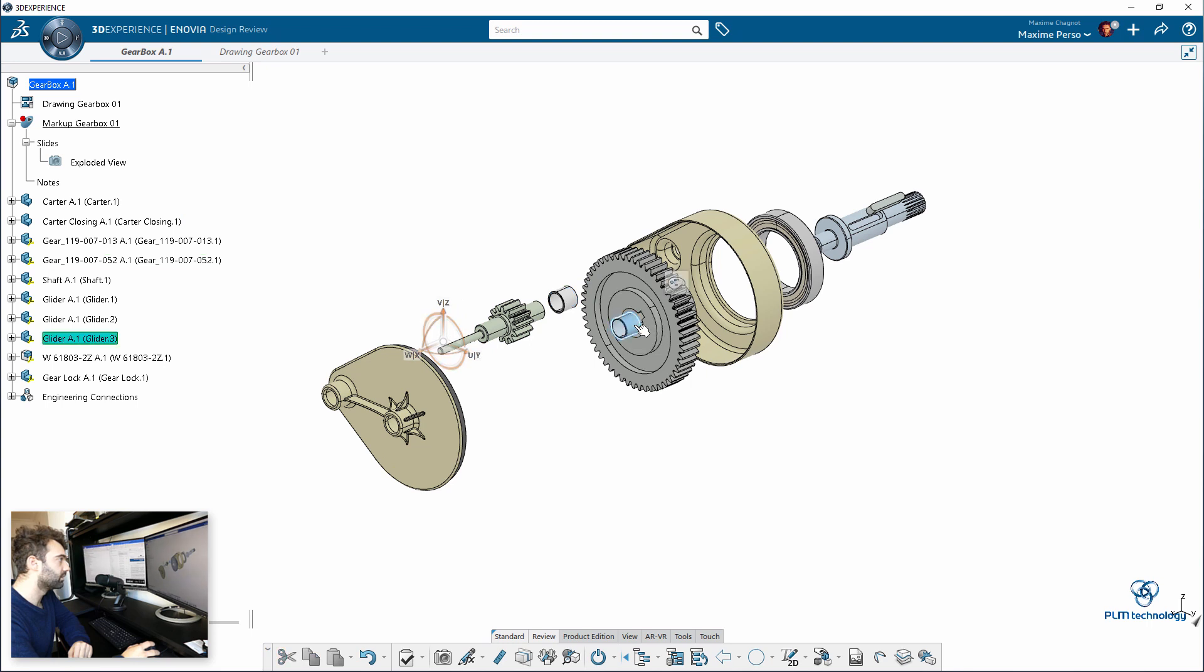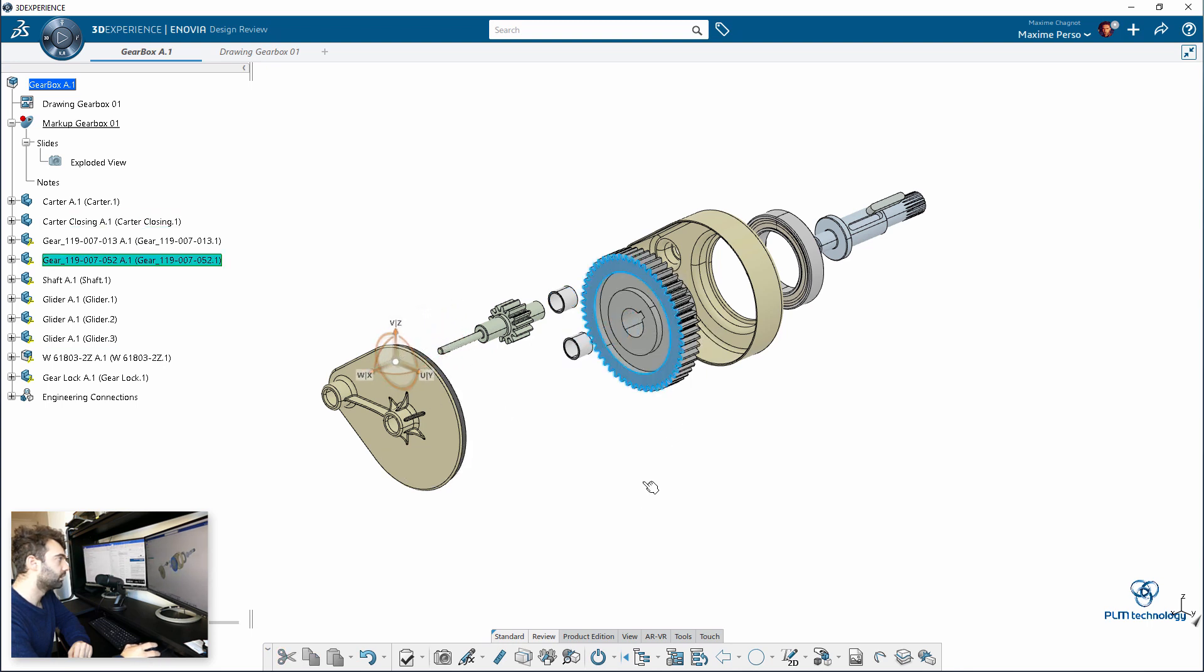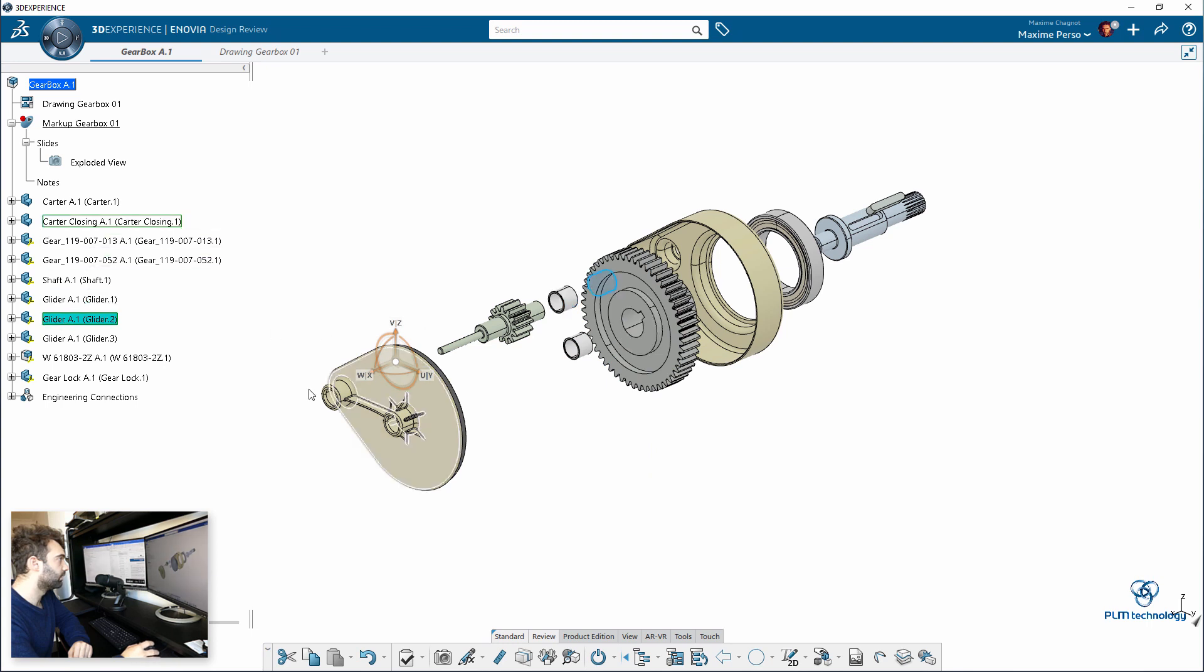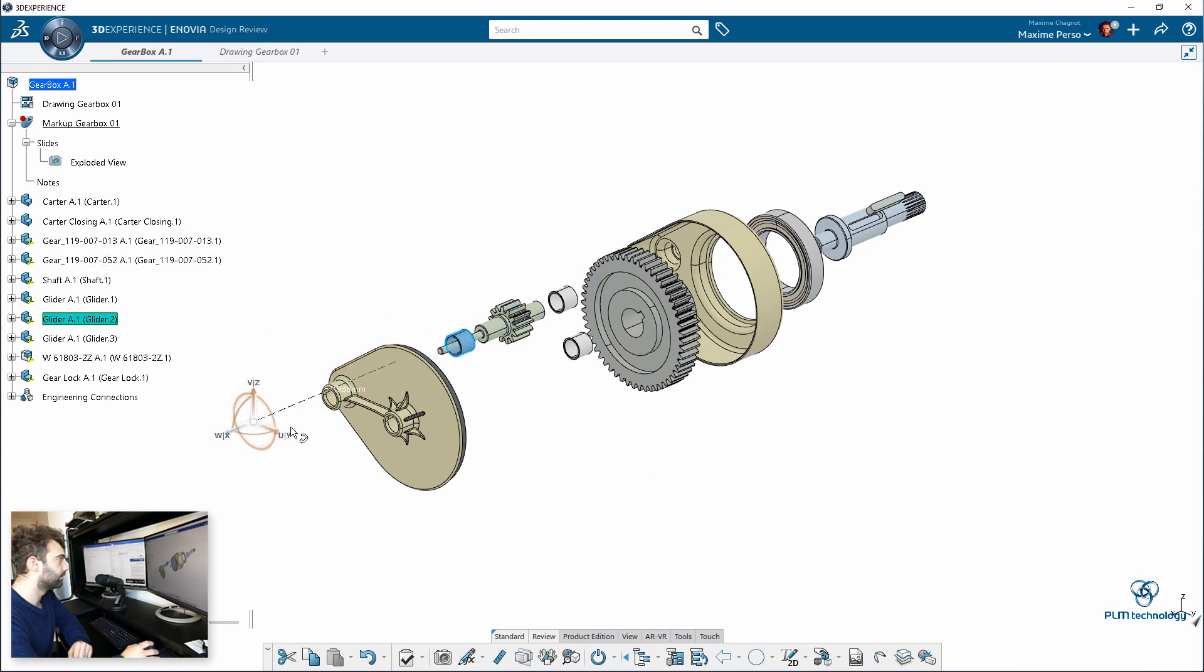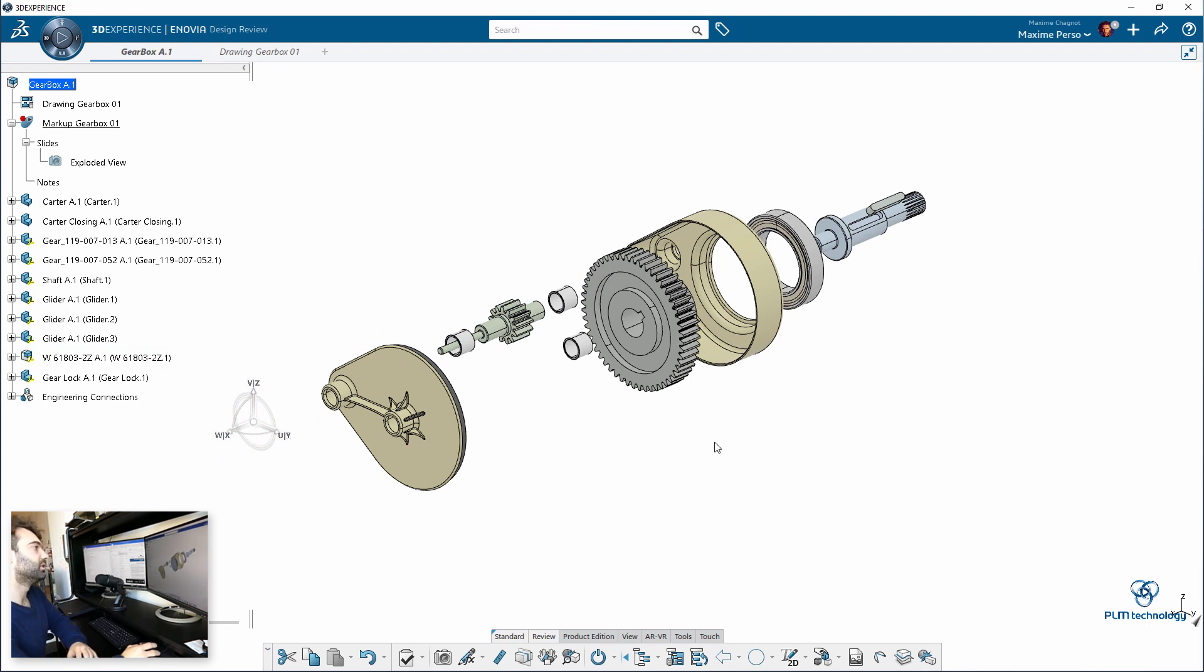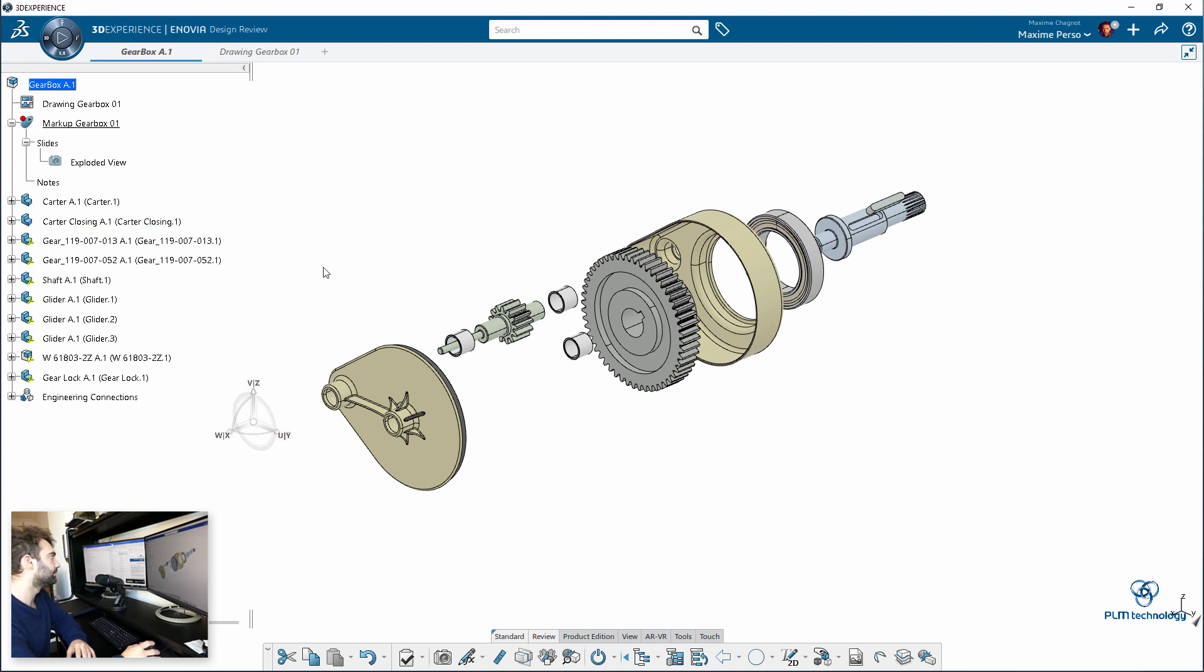I don't know if we can move a bit like that. Like for example, yes. I guess we are missing this one now. It's not the most beautiful exploded view I made, but okay, it's working. You understand the concept.